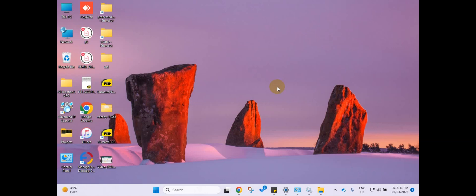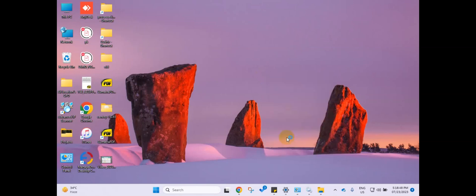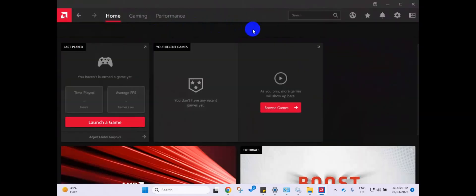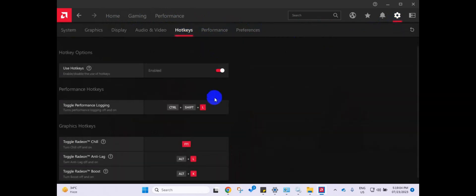To solve this issue, right-click on the desktop and select AMD Software, Adrenaline Edition. Click on the Settings icon and select Hotkeys. Under the Performance Hotkeys section, change the shortcut for the Toggle Performance Logging option.